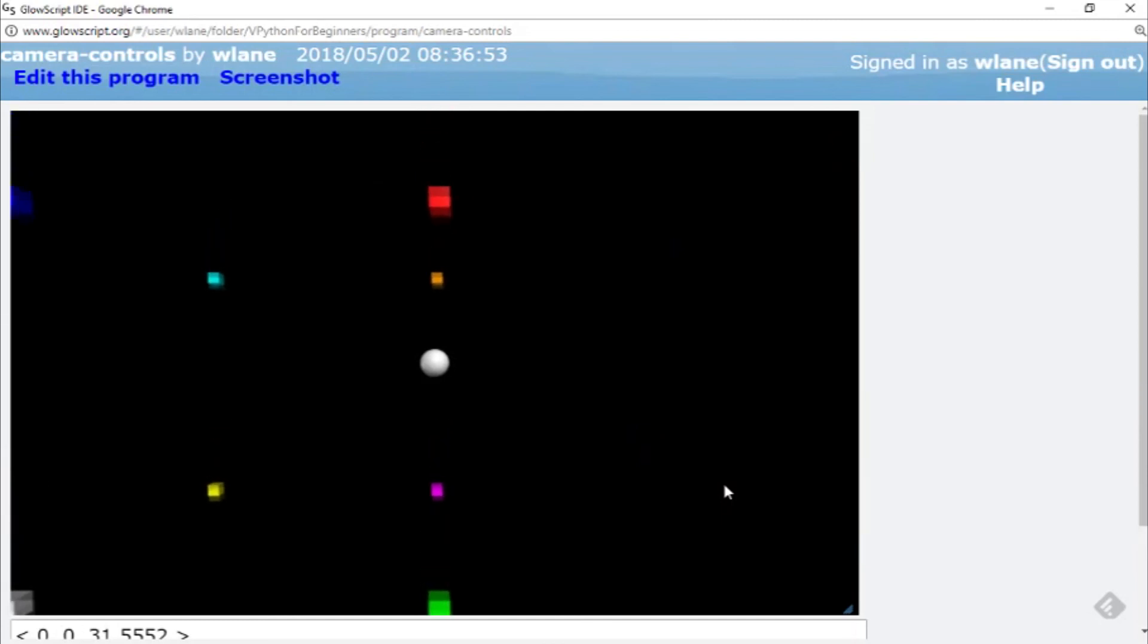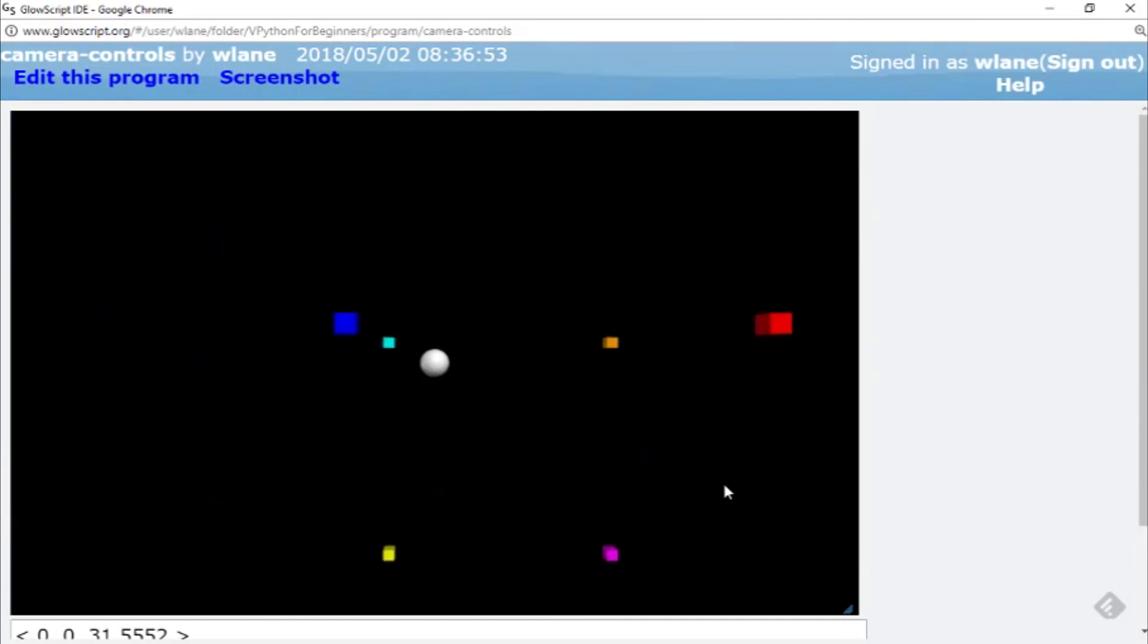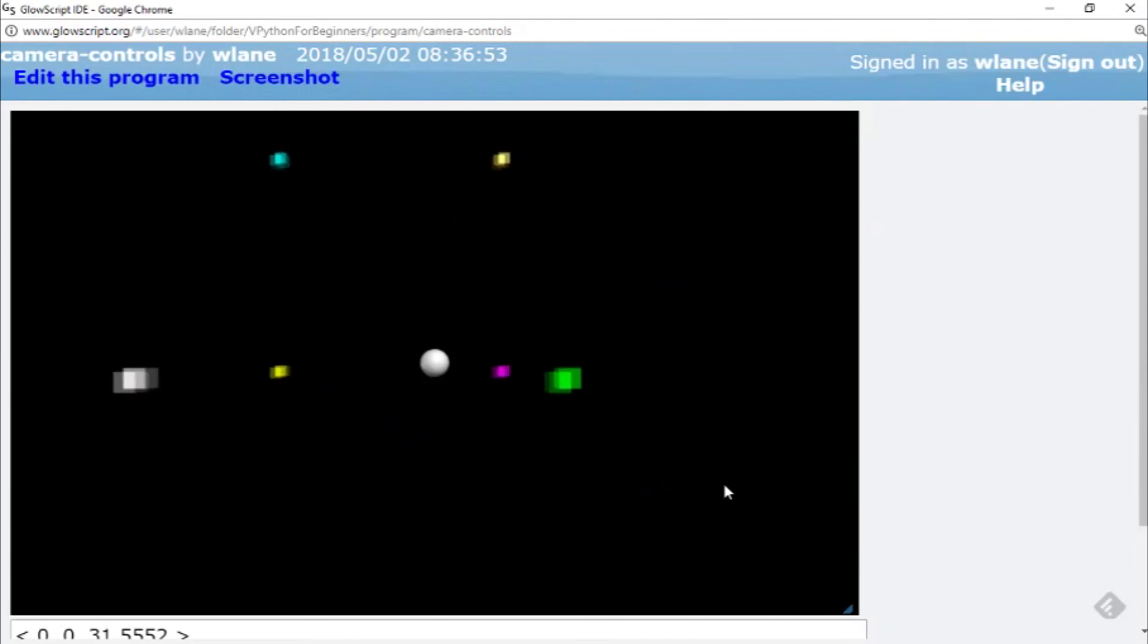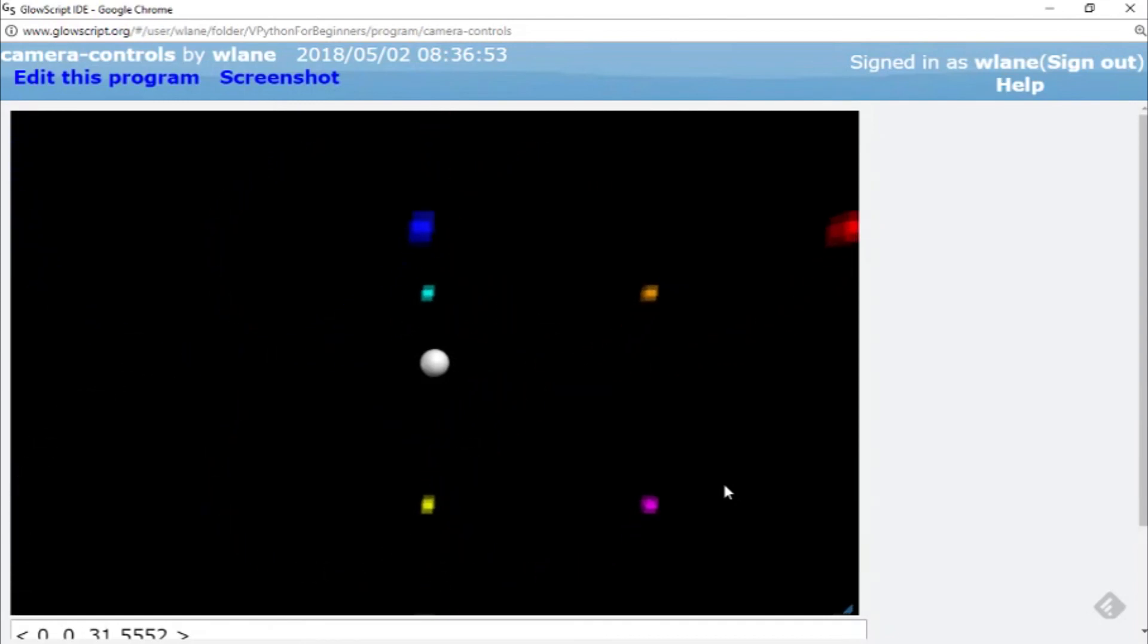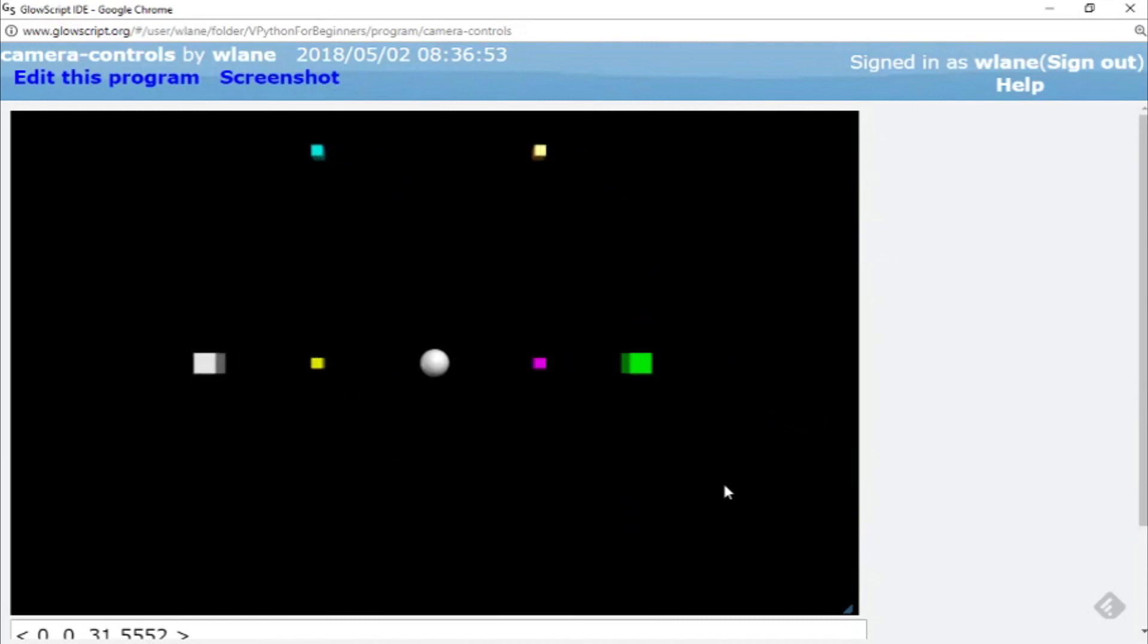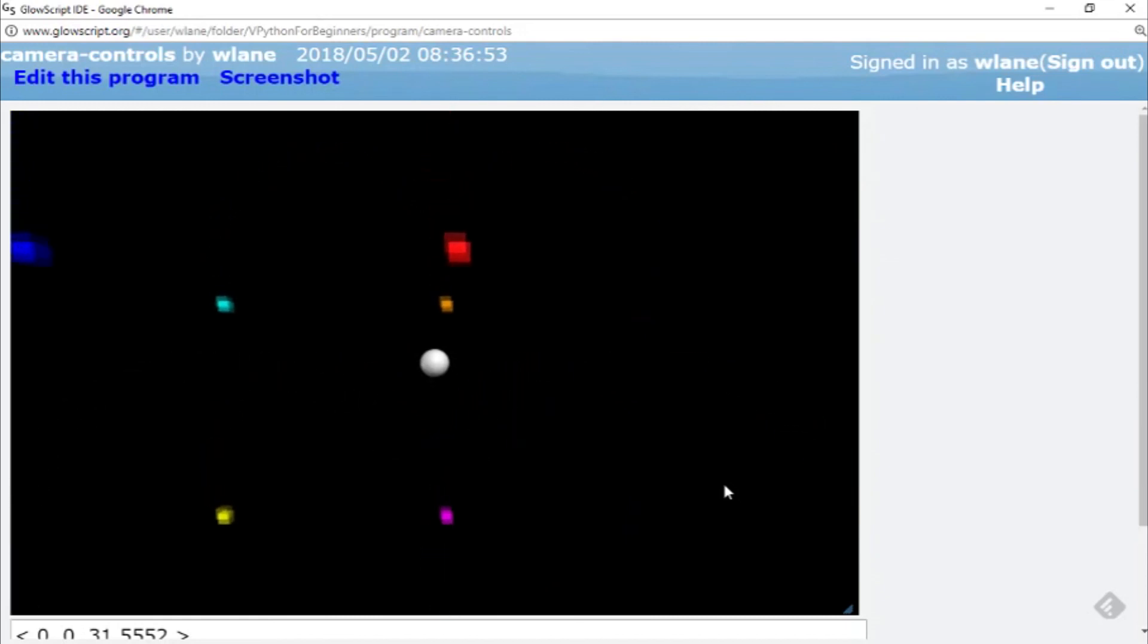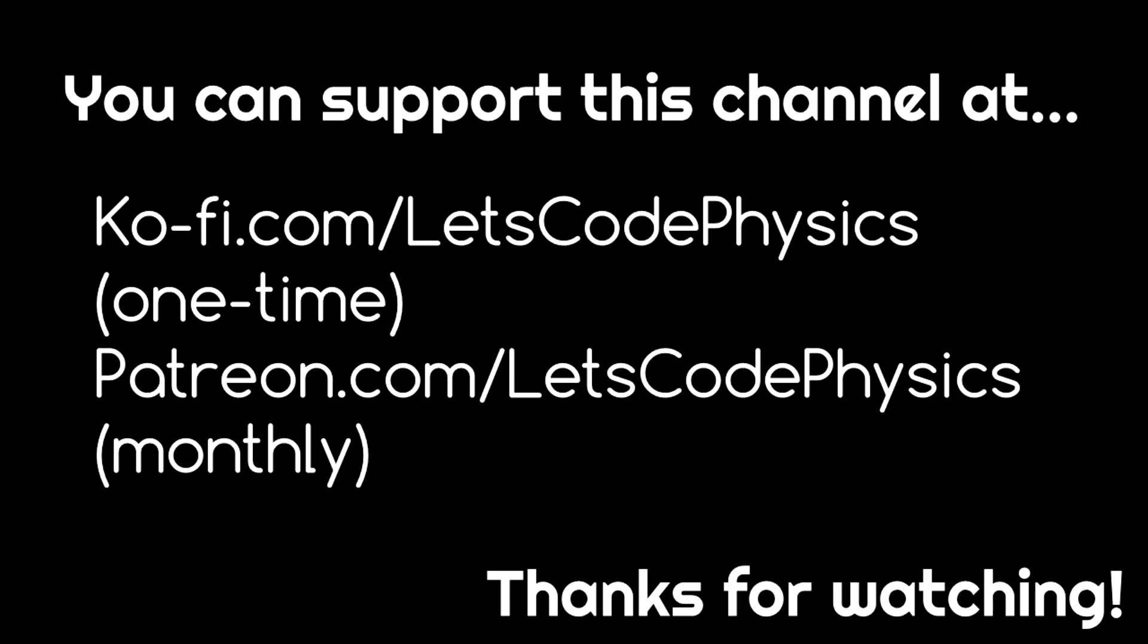So these are some basic camera controls that you can use. Like I said, there are some more advanced versions that we will get into in a future video, but this kind of gives you a little bit of control over your camera in your animations. So thanks so much for watching. I will see you next time. Bye bye.